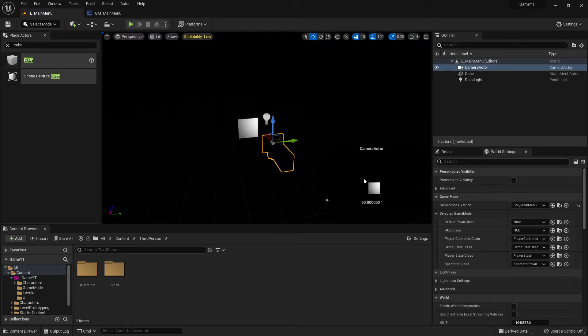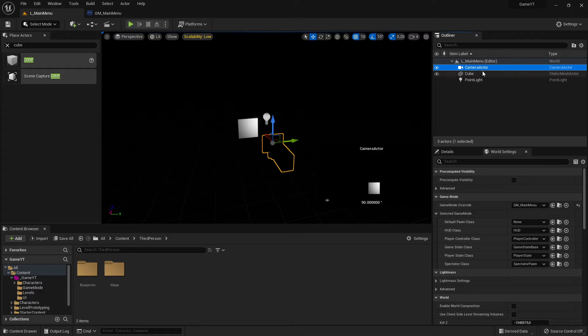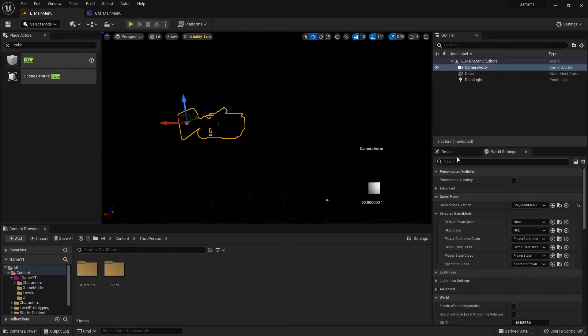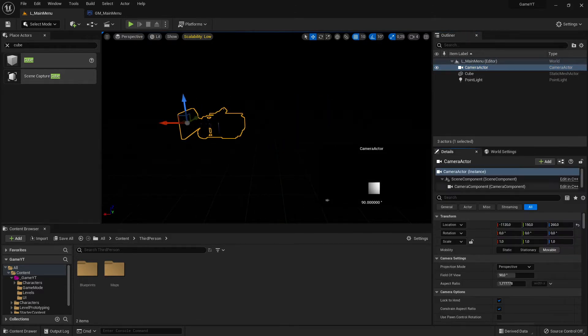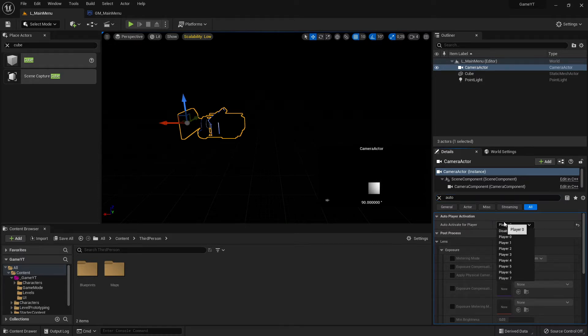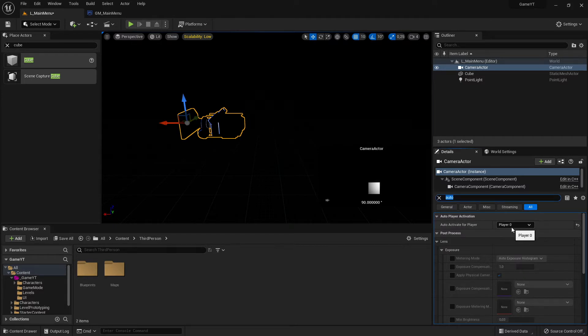I missed something very simple. We go back to our outliner, select our in-place camera in our scene, and go to the details panel. We write auto like before, and there we have to choose this one. It was disabled - we have to select player zero. This player zero is the character.